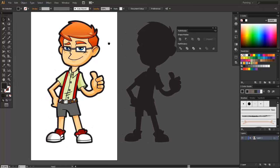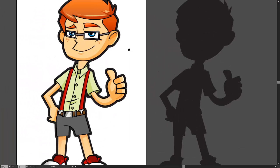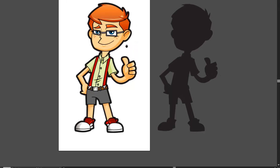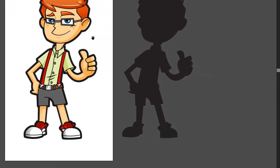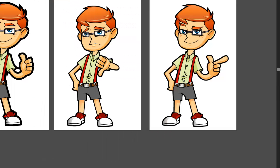So there goes our quick tip on how to create borders for your characters. Now this is not just limited to characters, you can also use this technique on logos, illustrations or even game art.